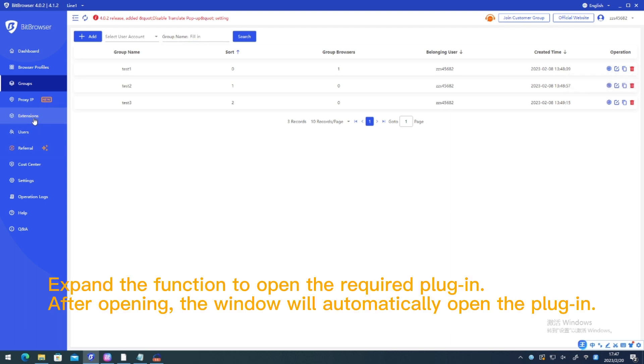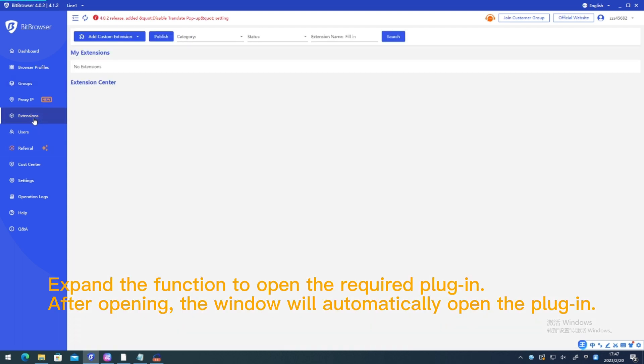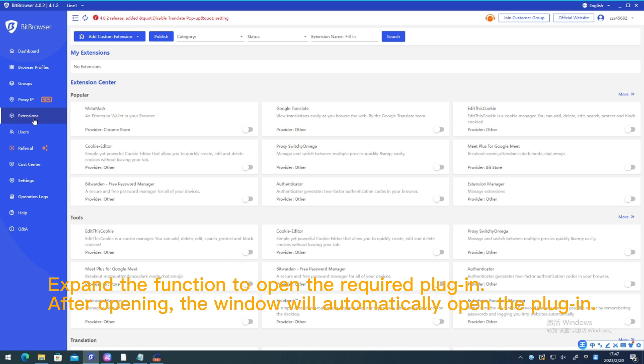Expand the function. Expand the function to open the required plugin. After opening, the window will automatically open the plugin.